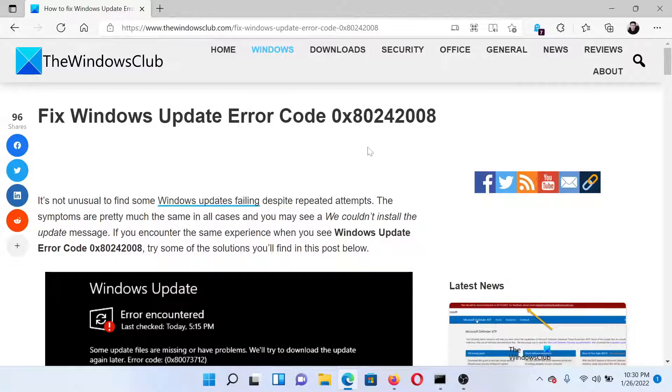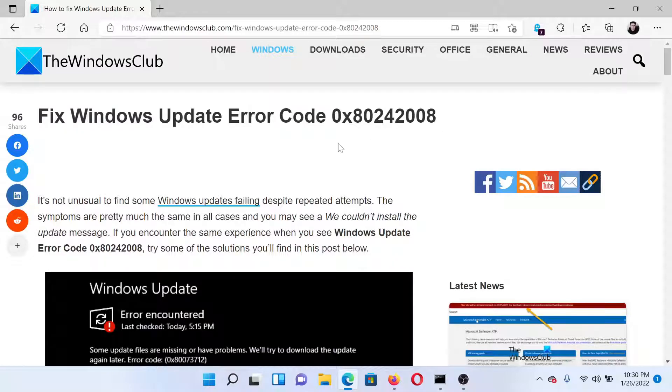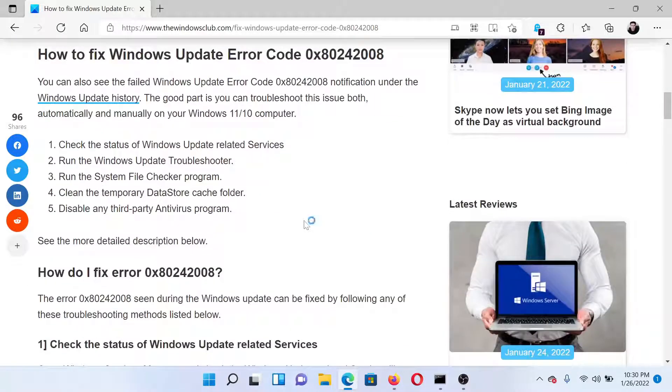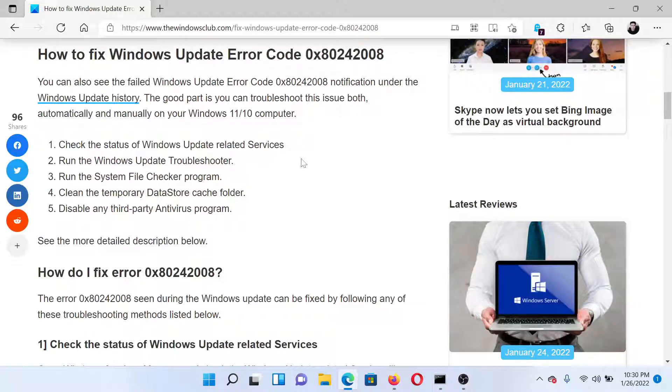Welcome to the Windows Club. If you encounter Windows Update error with the error code 0x80242008, then either read through this article on the Windows Club or simply watch this video. I'll guide you to the resolutions. First of all, check the status of Windows Update related services.